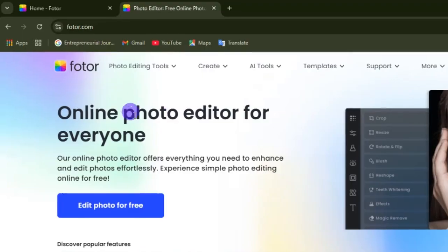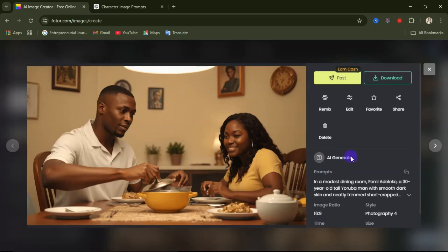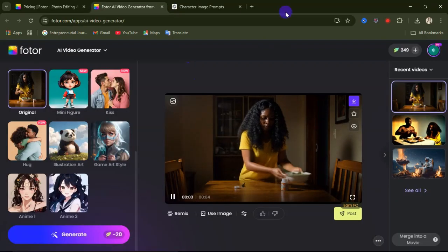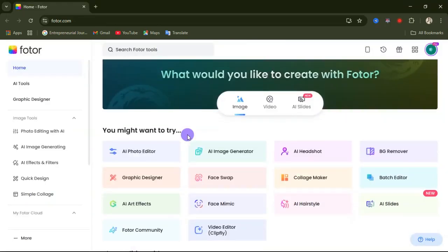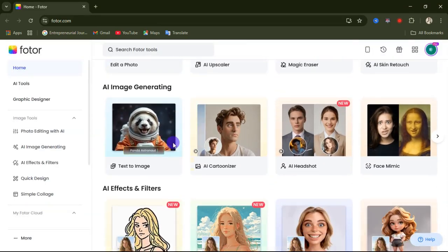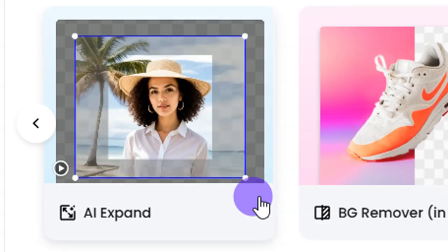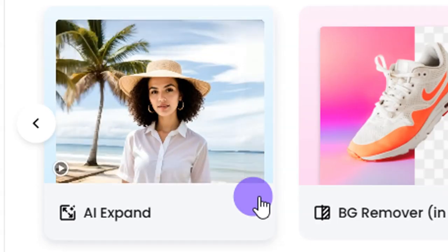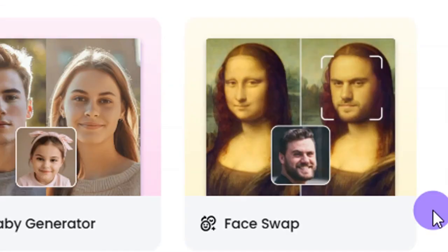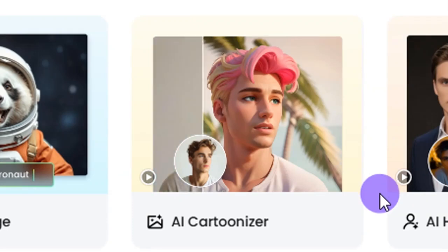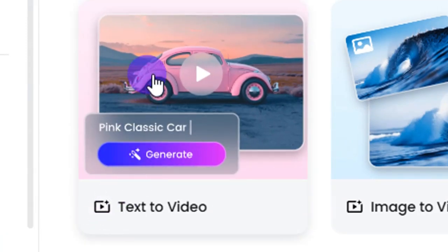In today's video I'm going to show you how to use this cool AI tool called Photo AI to generate realistic AI images, and we are also going to turn an image into a video. With Photo AI you have access to different AI tools like text to image, photo enhancing, image AI expand, image aspect ratio expansion, unwanted object removal, image background change, face swap, and you can even turn a realistic image into a cartoon.